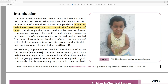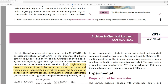'Benzoylation, a phenomenon involves introduction of ARCO functionality, scheme-01, is an effective, economic, and handy technique, not only used to protect and identify amino acid as well as hydroxyl group present in aromatic as well as aliphatic organic compounds, but is also equally important in their synthetic chemical transformation subsequently into amide or ester derivatives.' Well, that's what they just said, so that's super redundant.